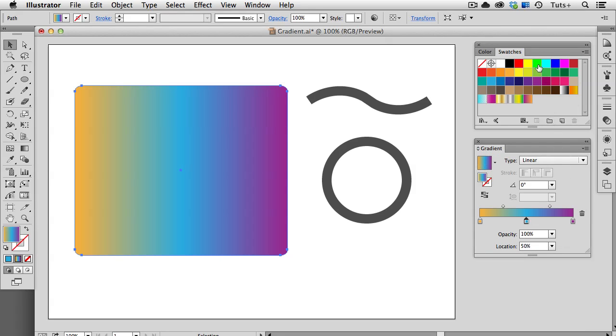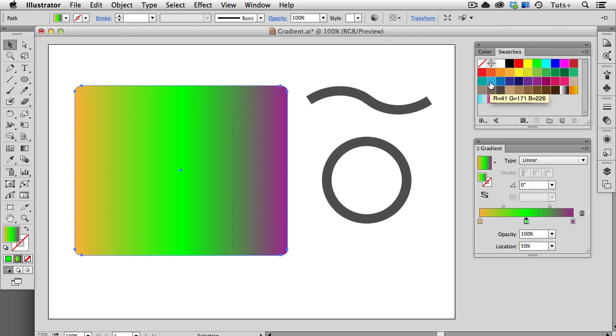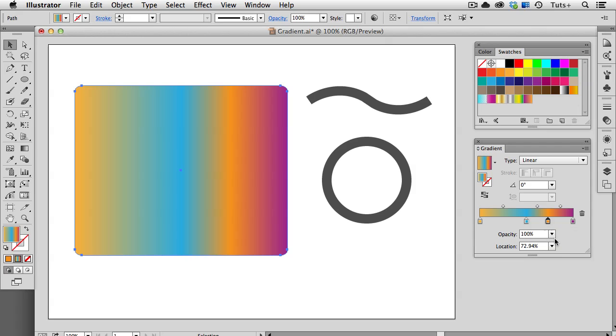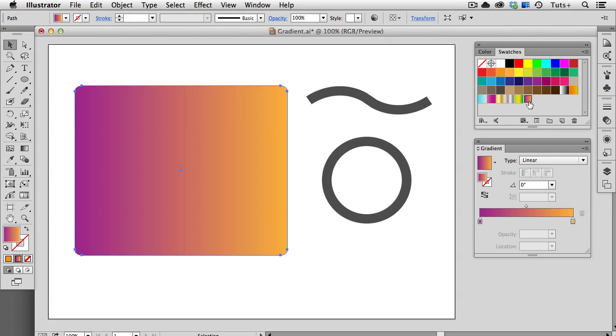I can also change the color of the active stop by dragging a swatch down on top of it from the Swatches panel. I can also create a new swatch this way by dragging a color swatch onto an empty space on the slider. And you can see that the cursor gets a green plus sign when I'm adding a stop.